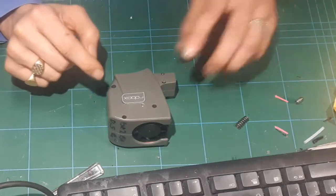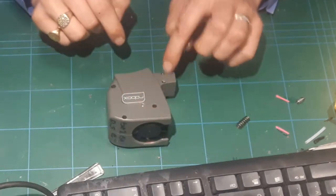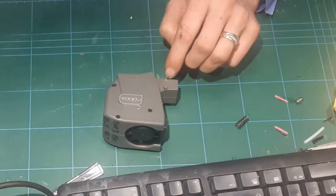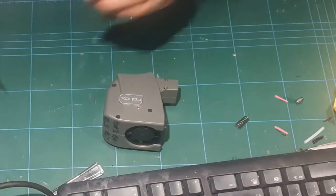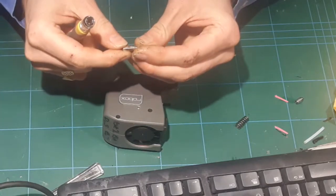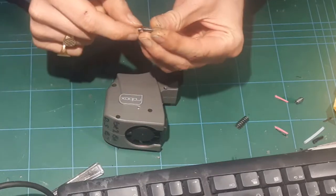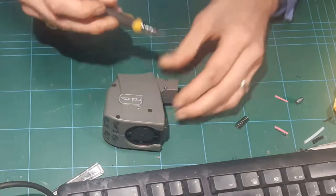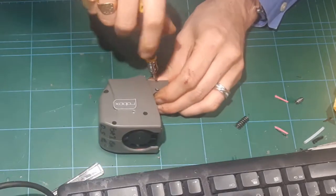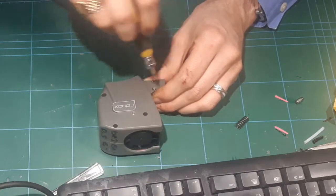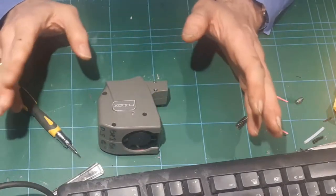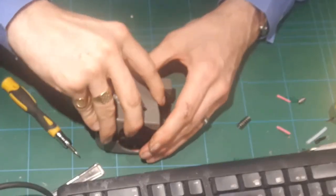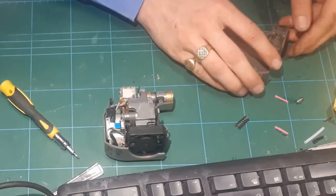First thing is you need to take out these 5 screws here. I think they are a 1.5mm head, no they are a 1.3mm head. You need to be really careful with these, some of these are quite tight from the factory. I have already loosened them all off so it's easy to do, so you can pop the lid off and that's what you see inside.